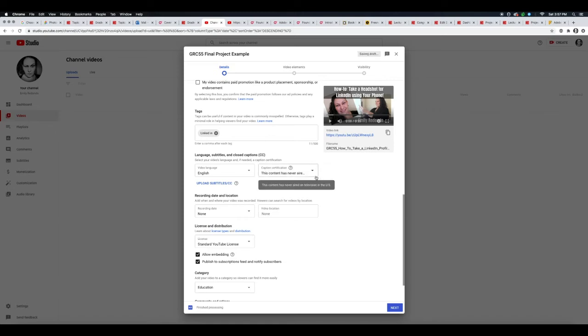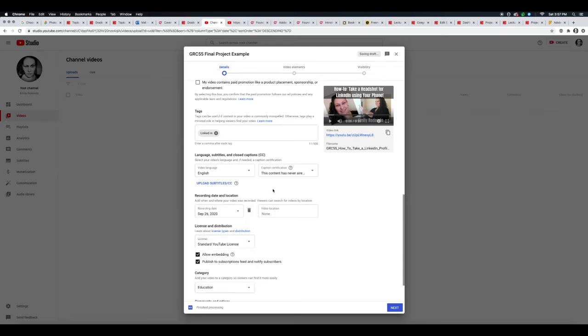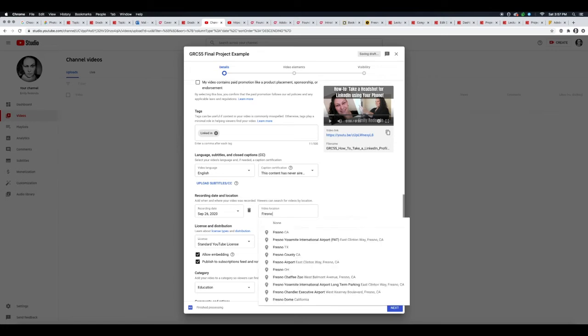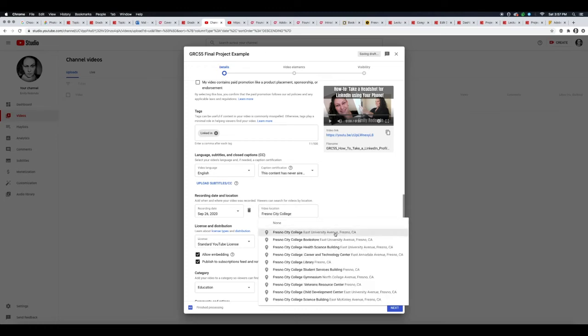So this is more important if you were uploading videos that were already on TV before. You can add your recording date and location, so you can add Fresno, California. Since this is for this class, I'm going to do Fresno City College.